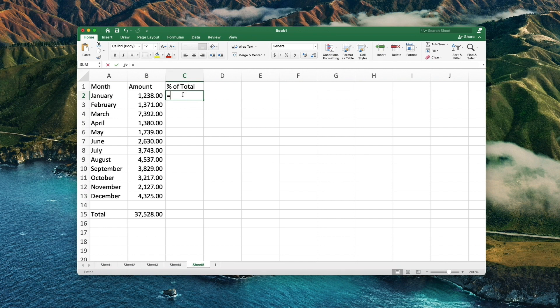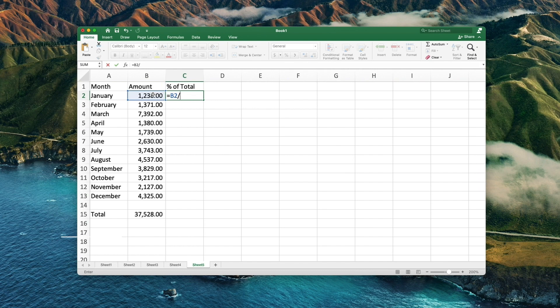Type equals, then select the cell next to it. Add a divided sign, then type the following. This is the location of that total number.